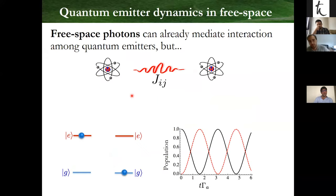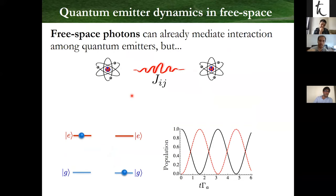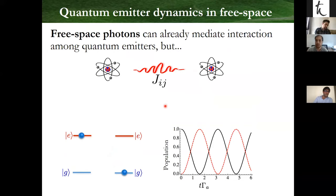Already in free space, we know that photons can create interactions in quantum emitters because emitter atoms have optical transitions. If you have an atom in the excited state, it can decay a photon — a single photon — that propagates to another atom and then exchanges interactions. In particular, one of the terms you can get is this coherent exchange interaction that Antoine was discussing during his talk in the first session.